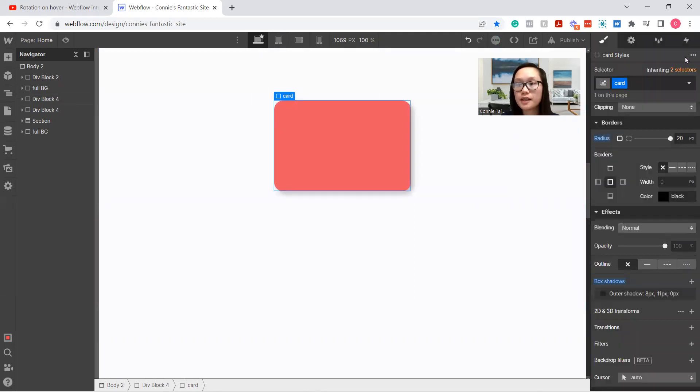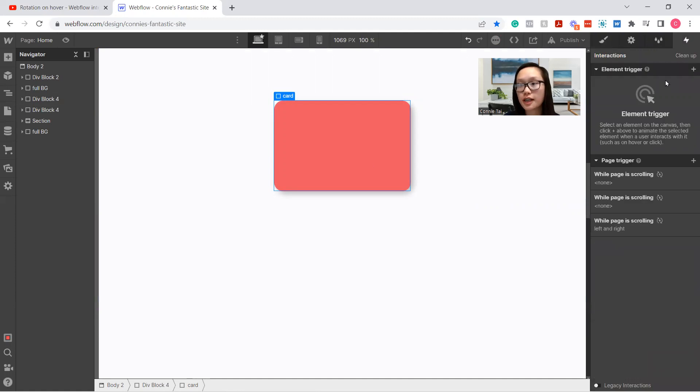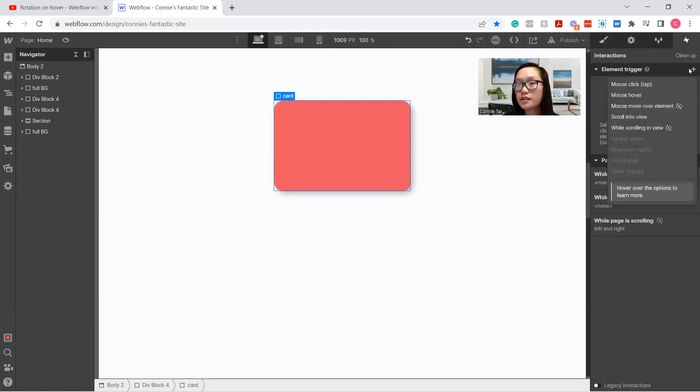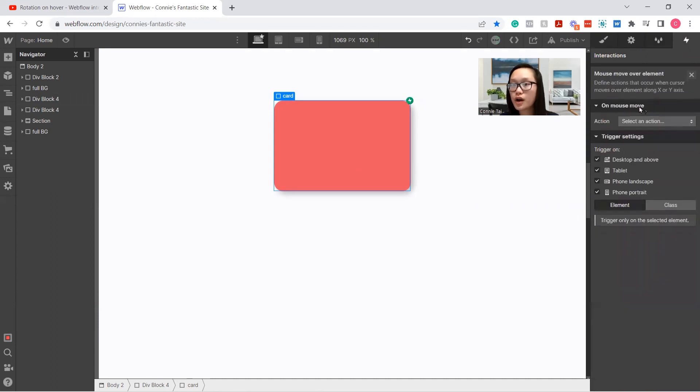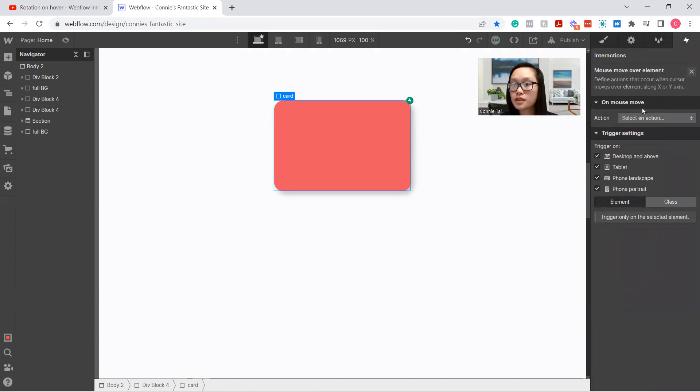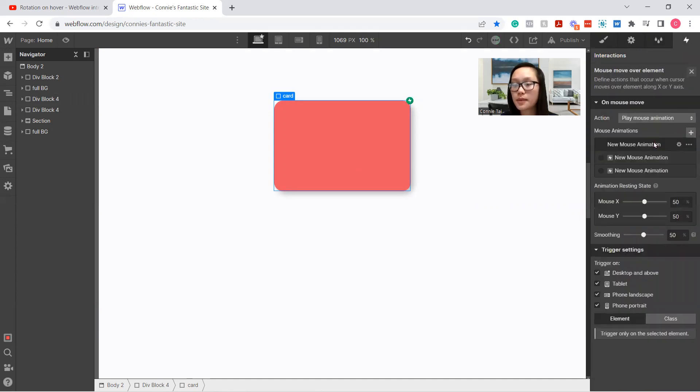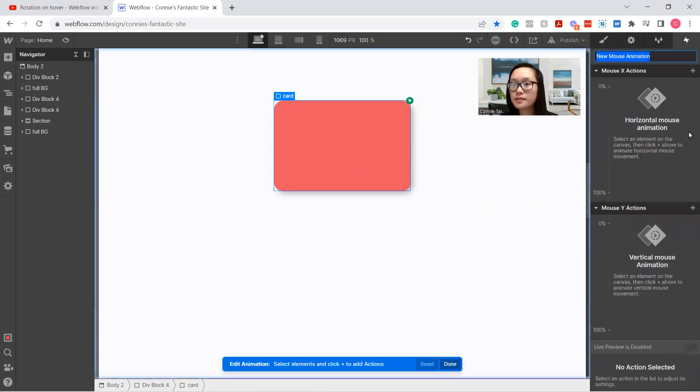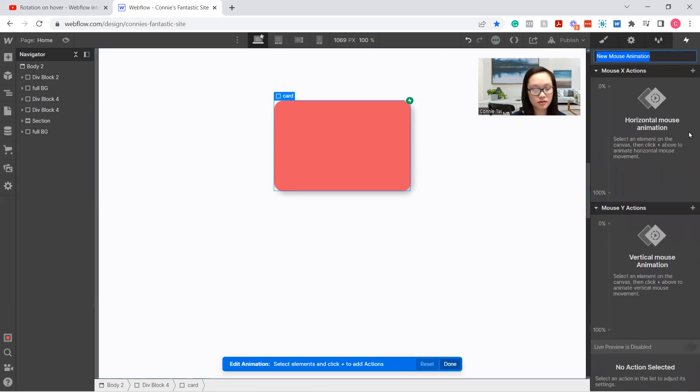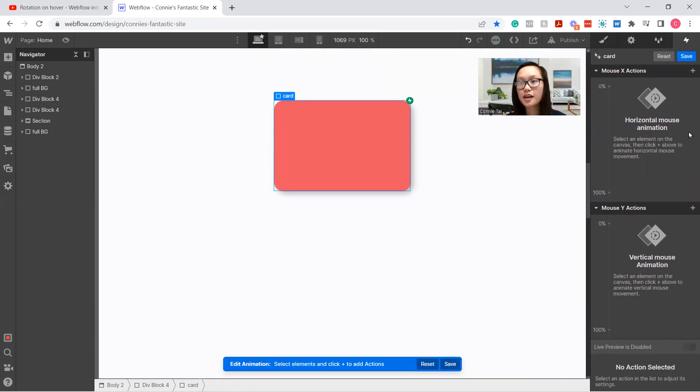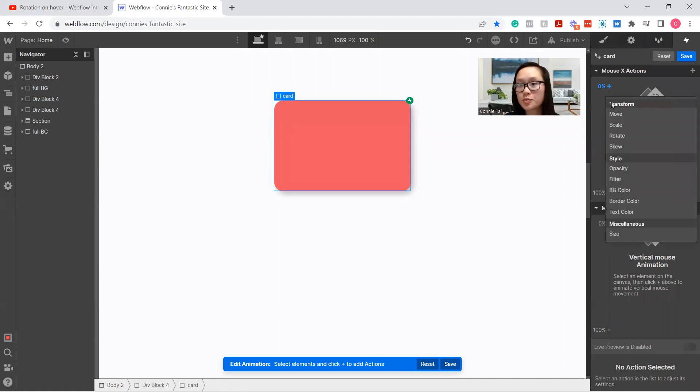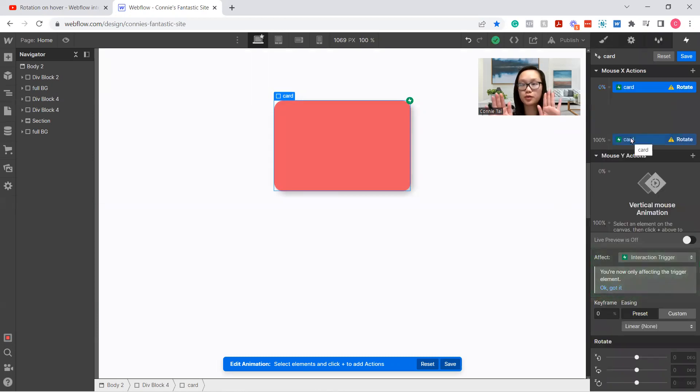But we're going to go to triggers. Make sure card is selected. Select the plus button. Mouse hover over element. Select an action. Playing mouse animation. Hit the plus button. All right, this is going to be card. And this is where all the animation happens. Perfect. So we're going to select this plus button. Select rotate because we're going to be rotating the card back and forth.